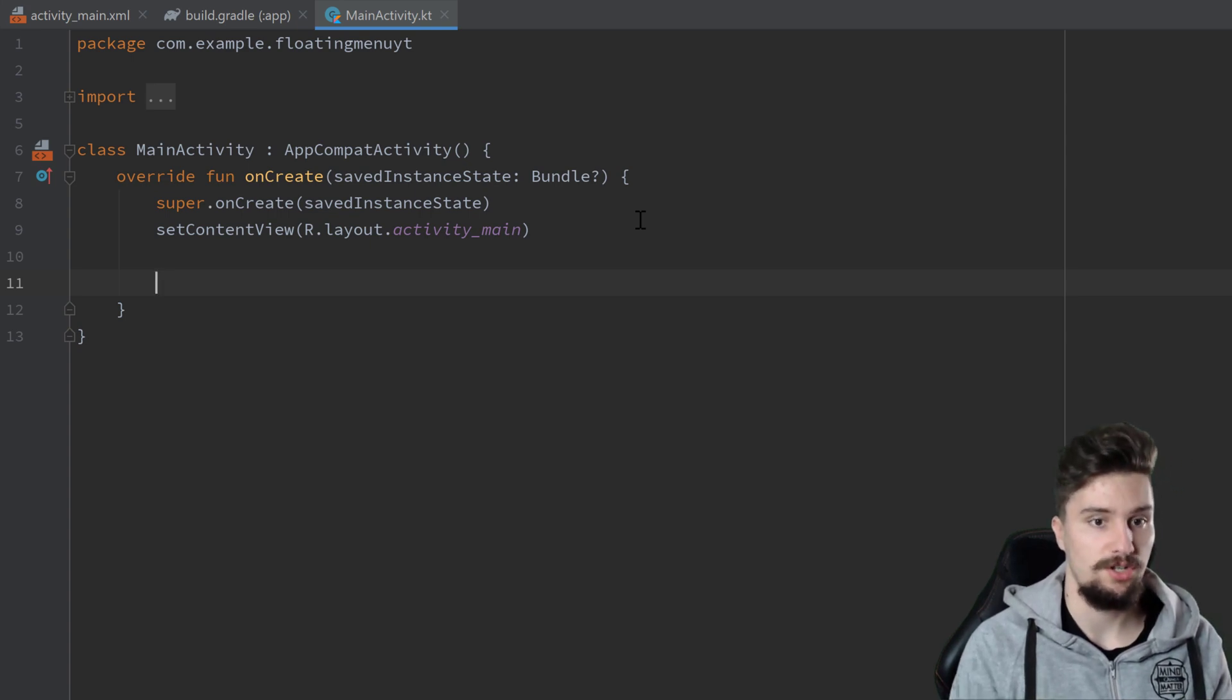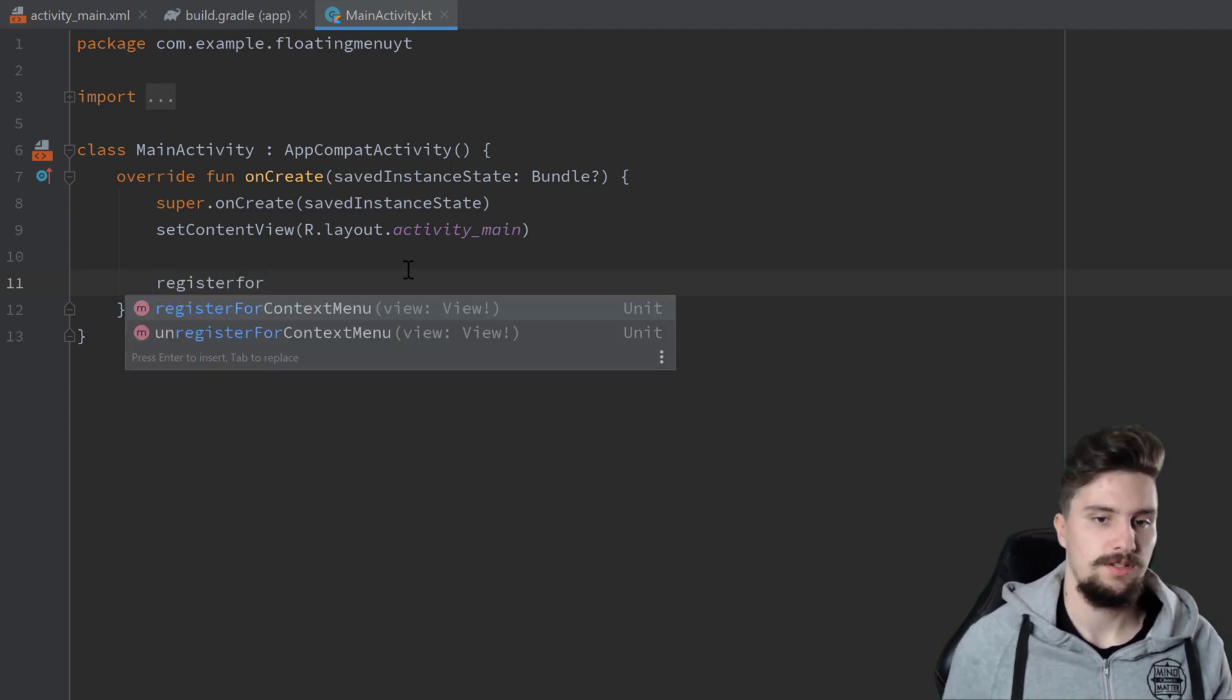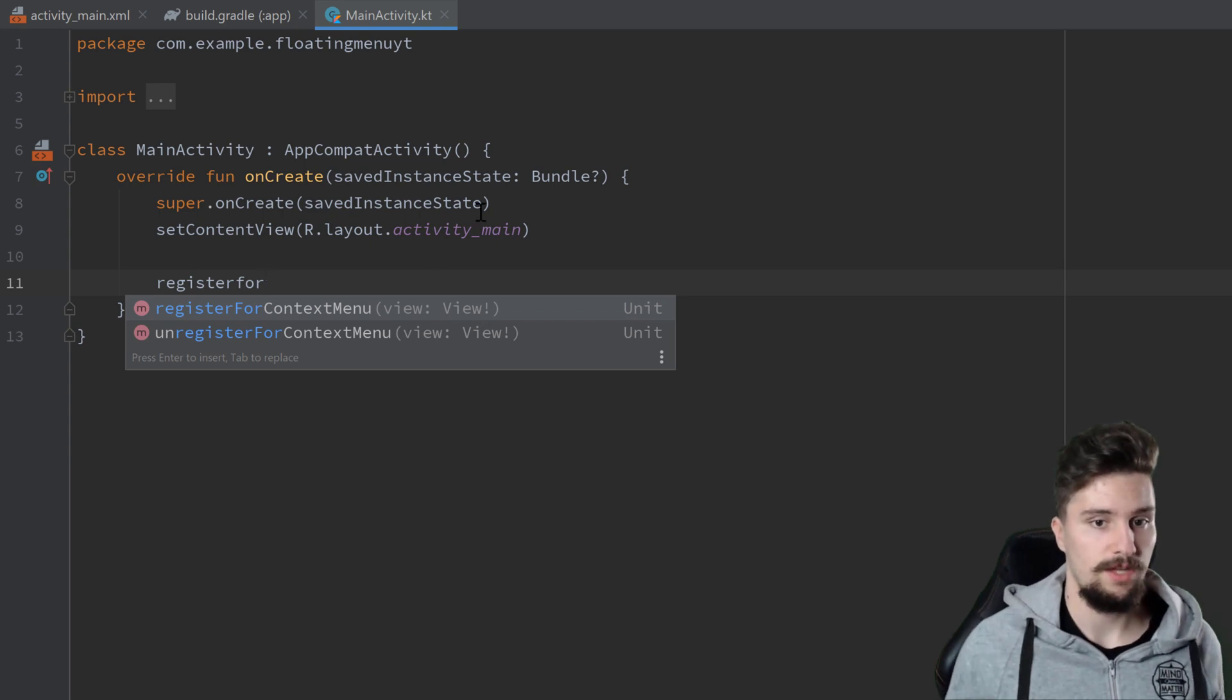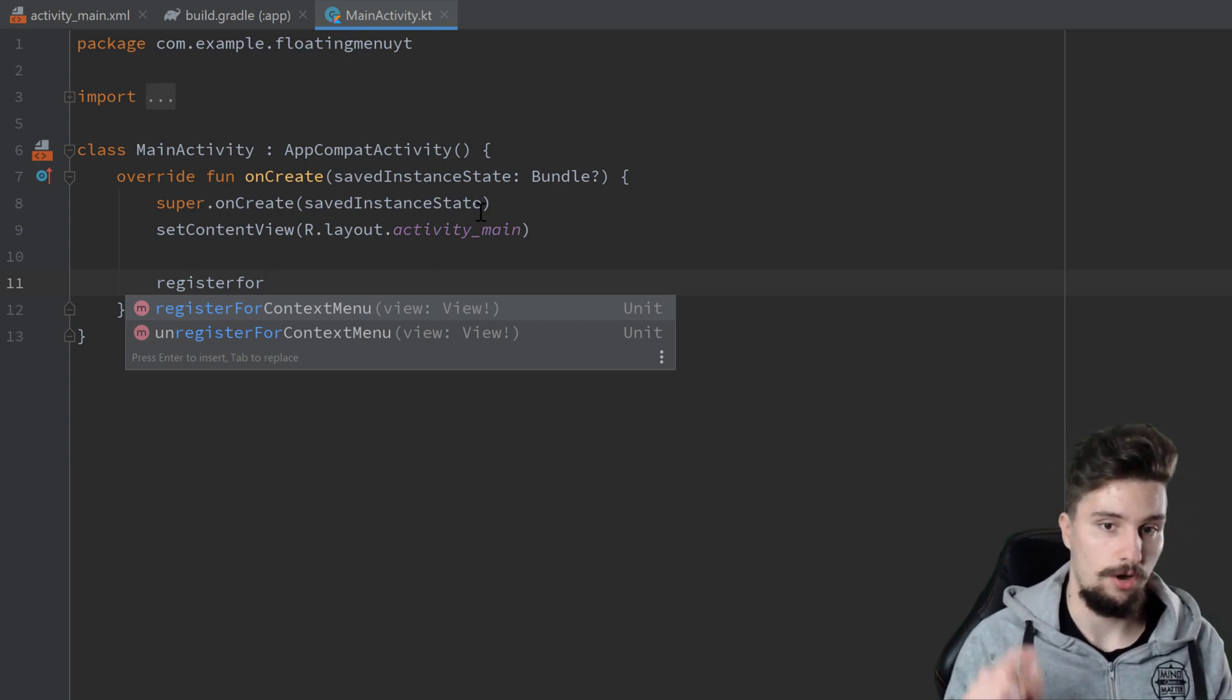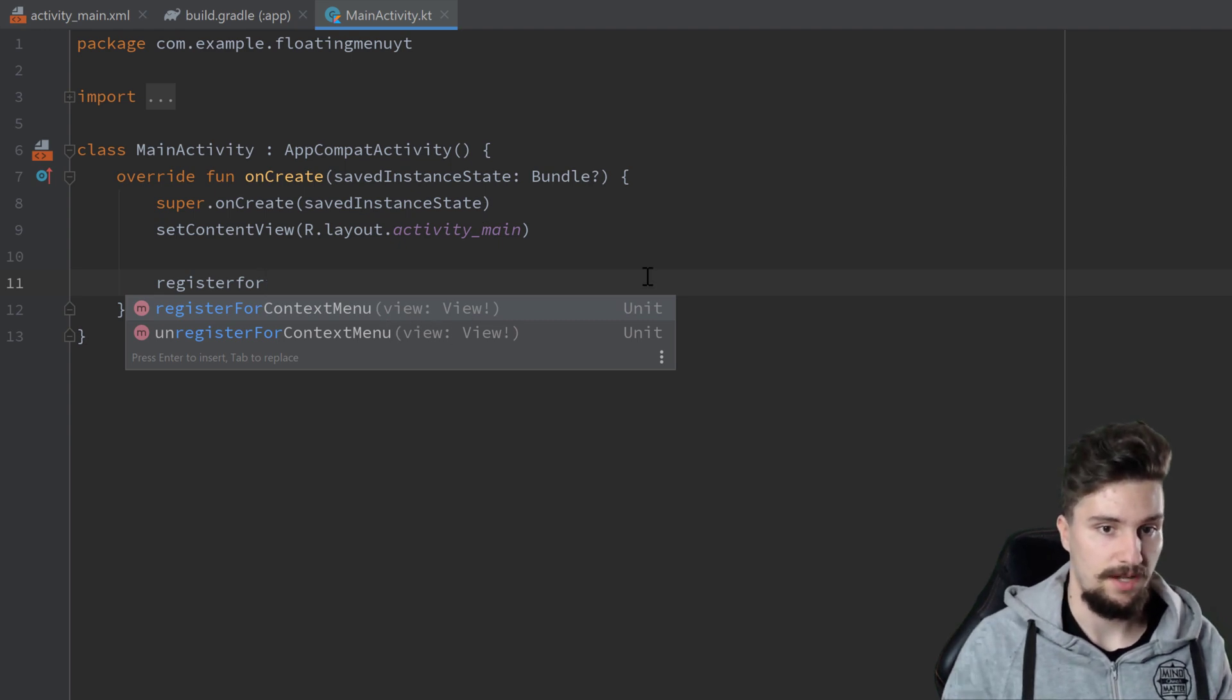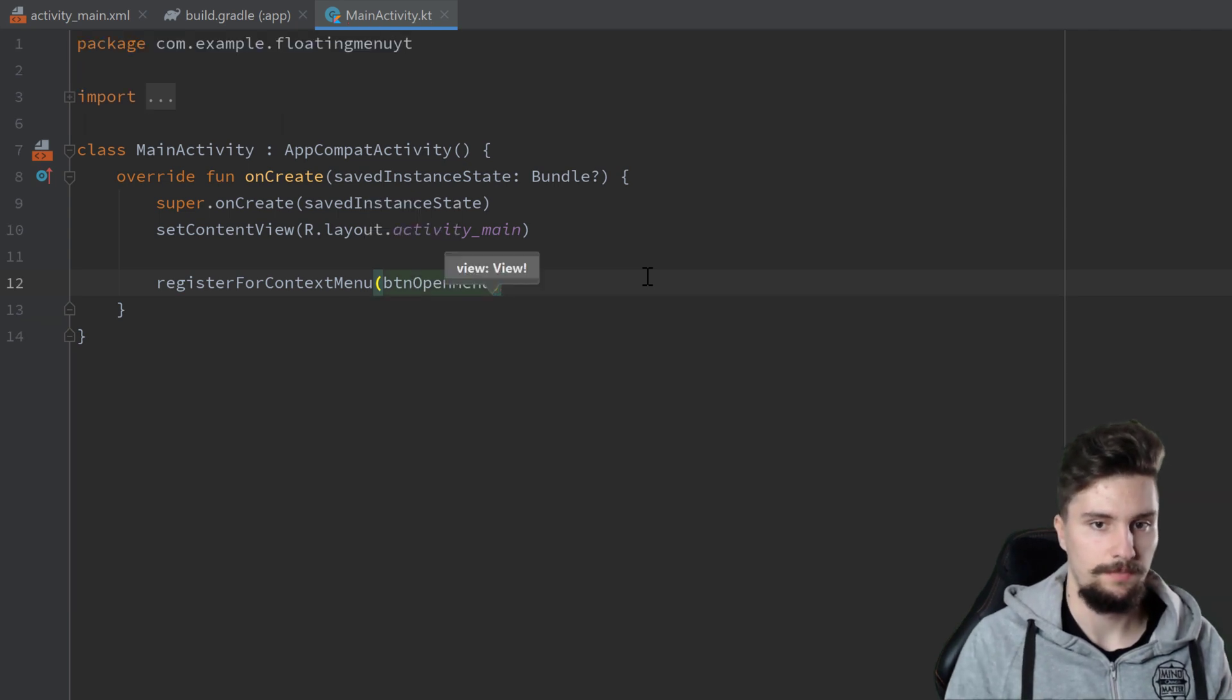This type of menu we want to open here is called a context menu. So we will call registerForContextMenu and you can see we can pass a view here. We want to register for that context menu, so we want to actually hold on to that view that we pass here and then that menu should open up. We just pass our button_open_menu here.